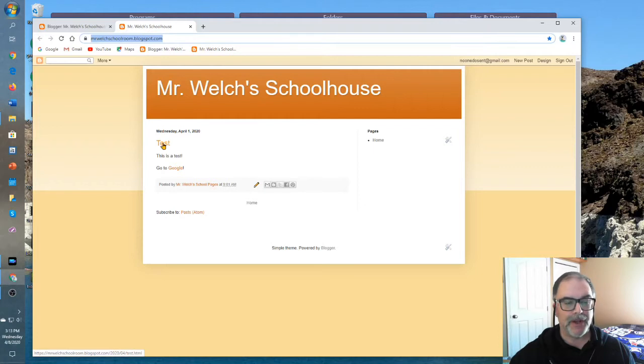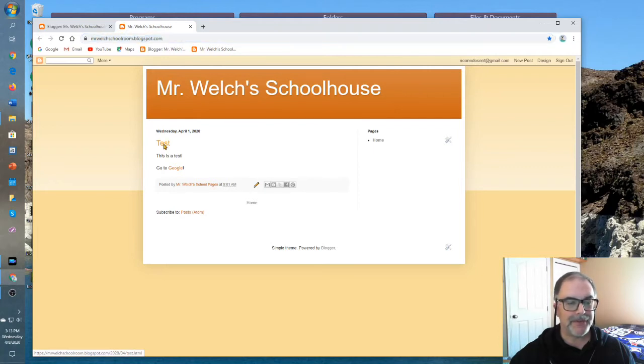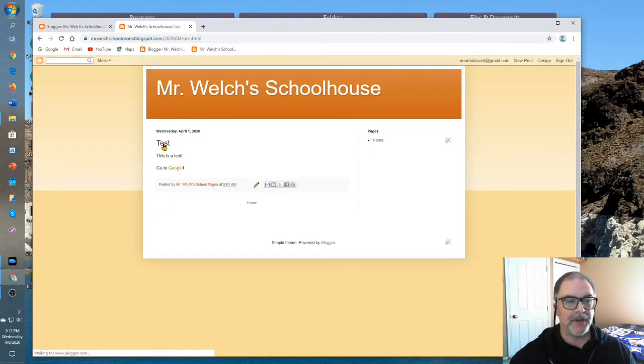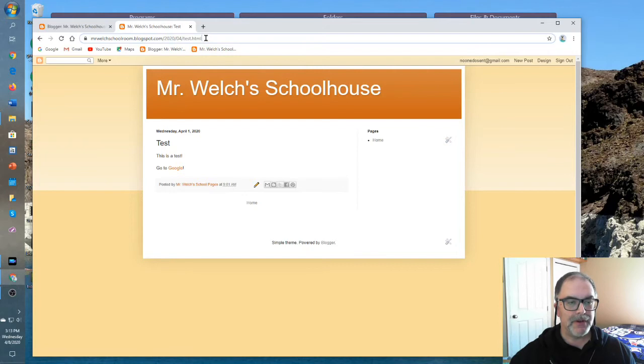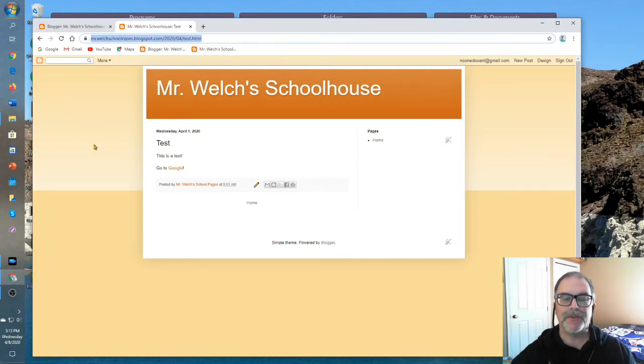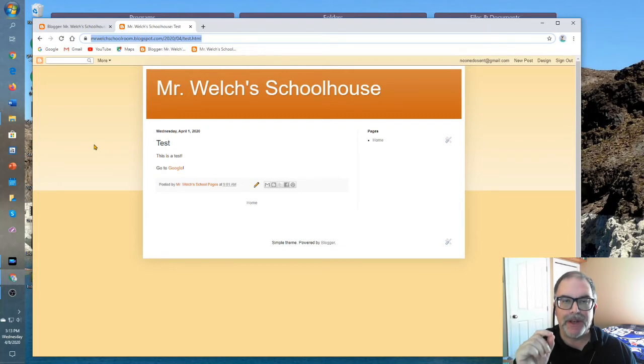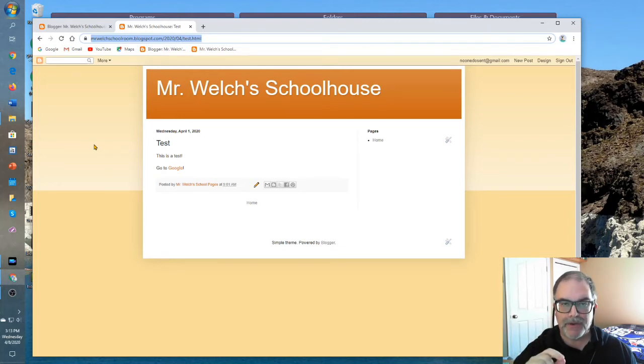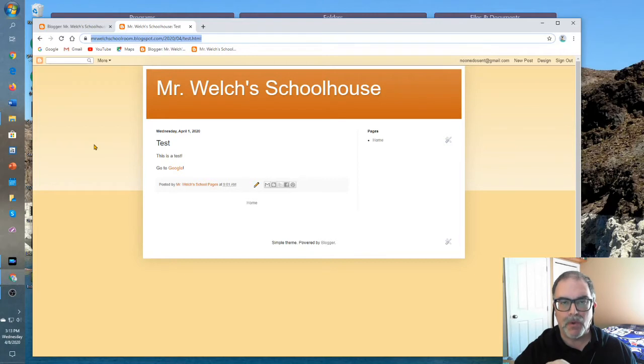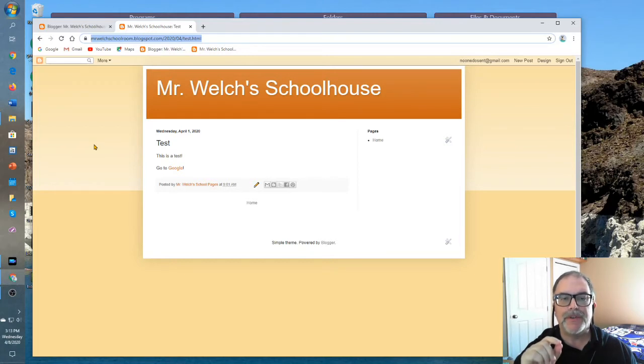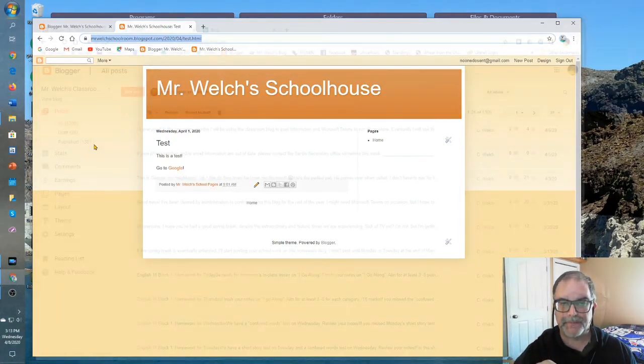And remember we created an earlier one here, test. And so notice the difference. Here we see the address. It's got the blog post address, but also the specific number and name of the blog post. So there are two addresses, one for the blog as a whole, and one for each specific blog post.